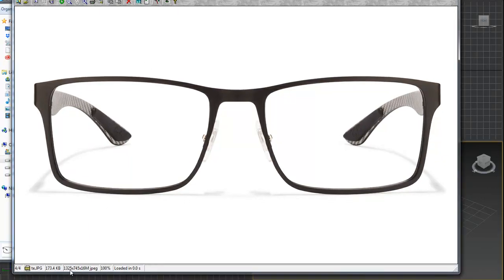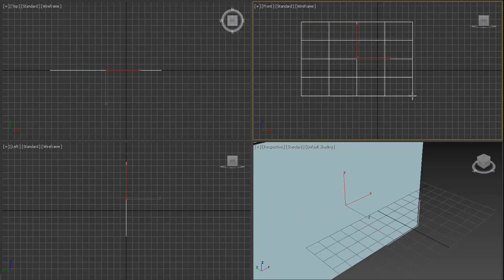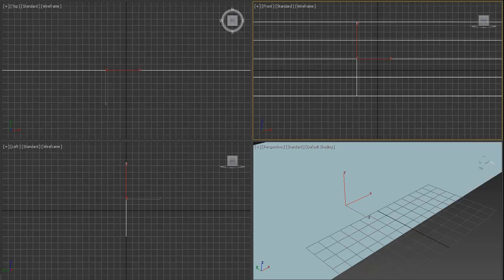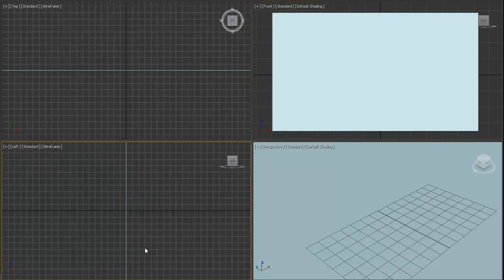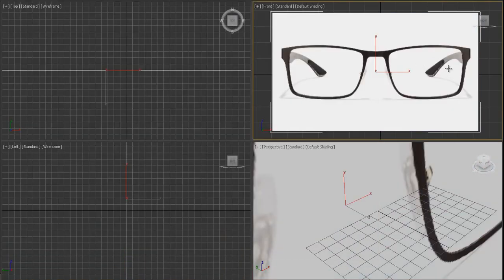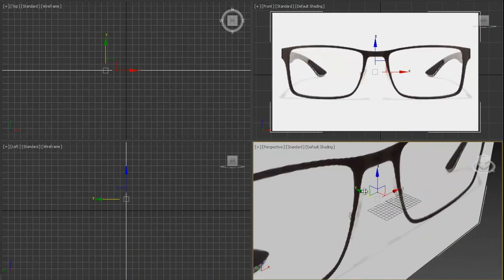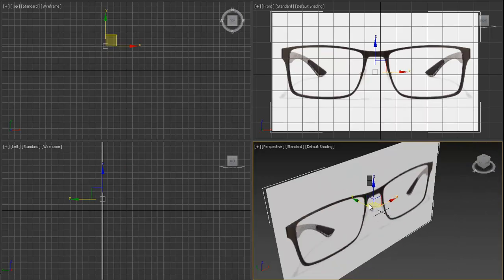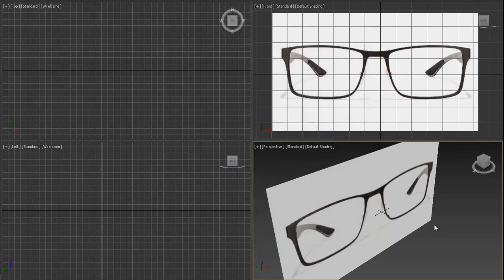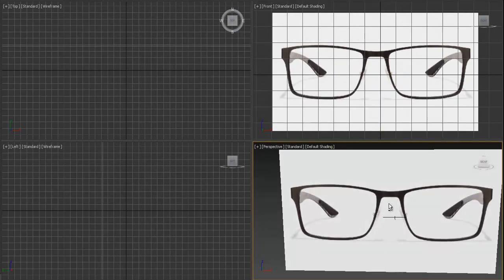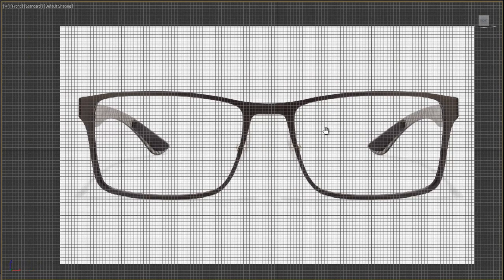Let's check the resolution of the image — it's 1325 and 710. Let's create our plane and make it the right size. Don't be afraid if it's too large. Drop this image onto our plane, move it a little bit back, then right-click, go to Object Properties, check 'Show Frozen in Gray', and click Freeze, then press OK.